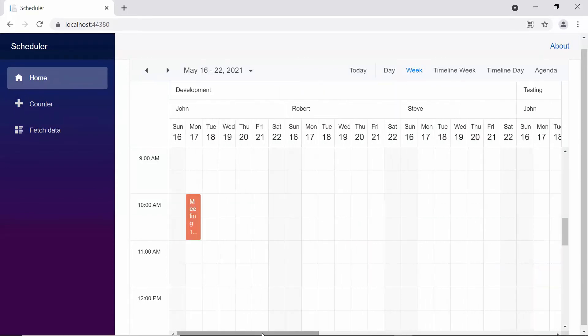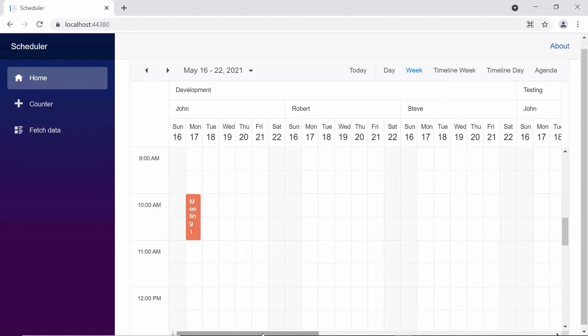Have a look at the appointments that are grouped under their appropriate resources. Whenever you have multiple levels of grouping, the colors of the appointments are usually decided based on the colors assigned to the innermost level of resources. So, the colors assigned to John, Robert, and Steve will be reflected on the appointments now.